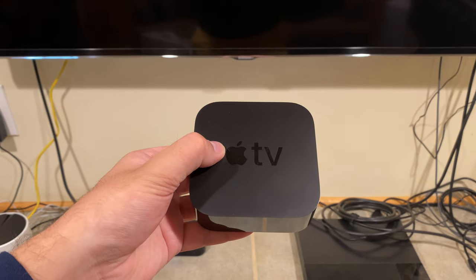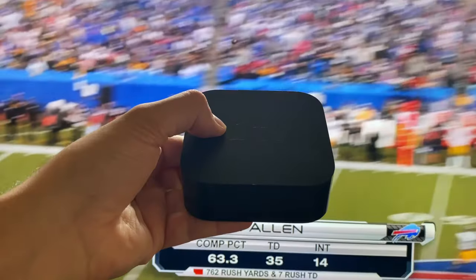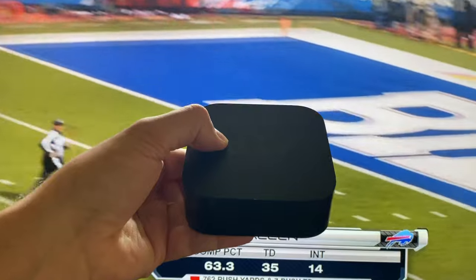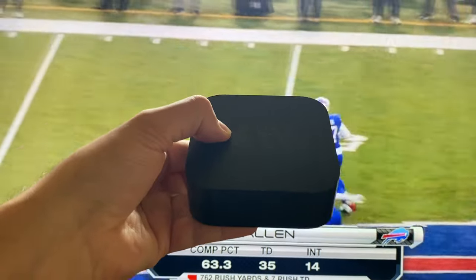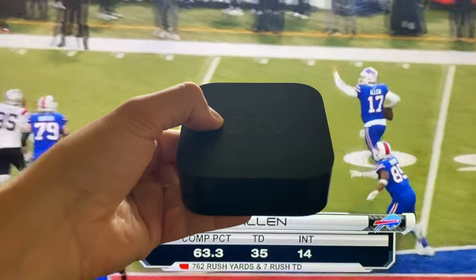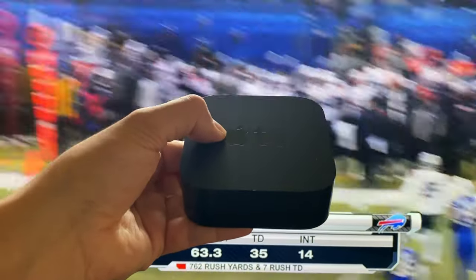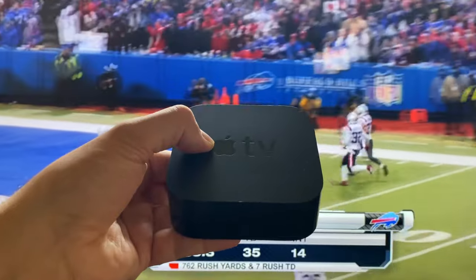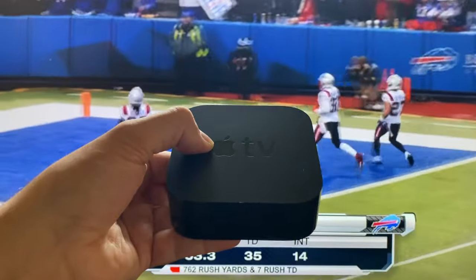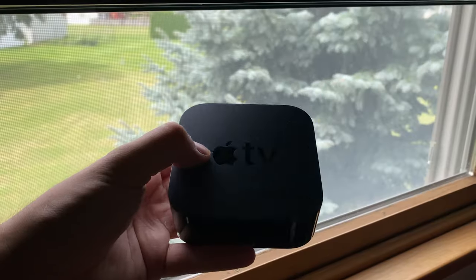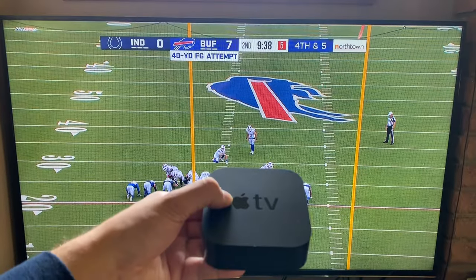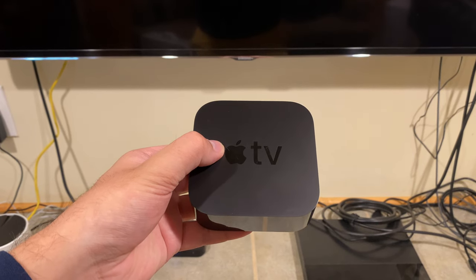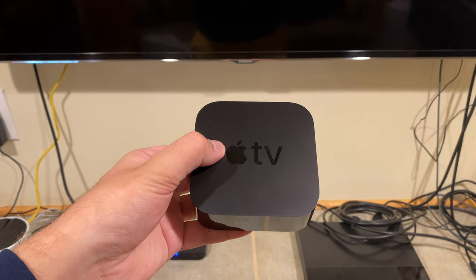Imagine if you bought a new streaming device and all of a sudden, without having to connect the device to the internet, live TV, live weather, and other information automatically displays on your TV. It doesn't matter where you are in your house — you could be in an upstairs bedroom, on your main level, or in a basement, and it always works.